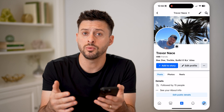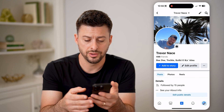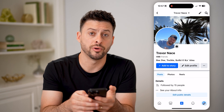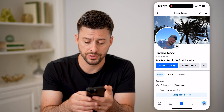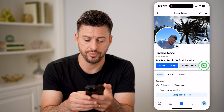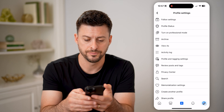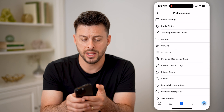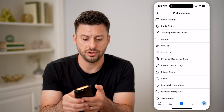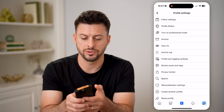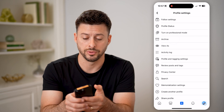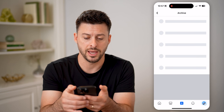Now that we are in here, you can see next to Edit Profile are those three dots. Tap on those, and then you can see Archive under Turn On Professional Mode. Tap on that.